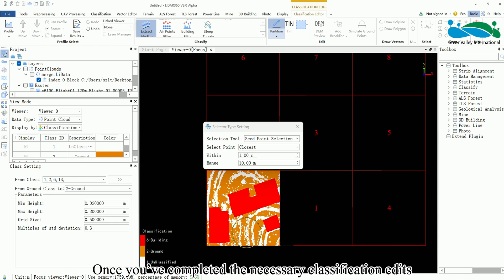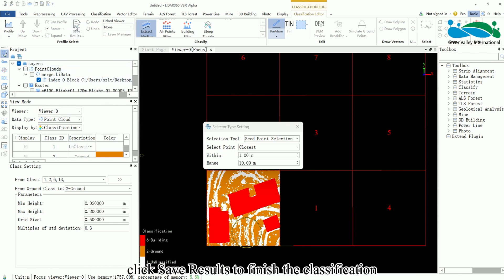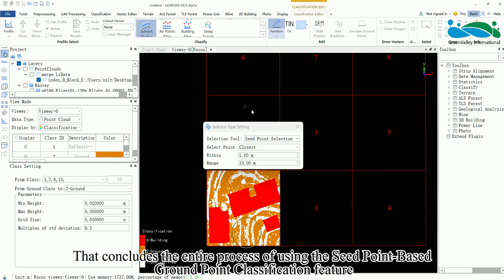Once you've completed the necessary classification edits, click Save Results to finish the classification. That concludes the entire process of using the SeedPoint-based Ground Point Classification function.